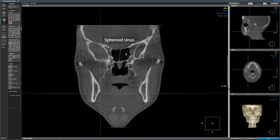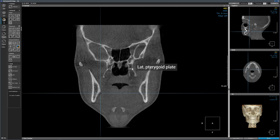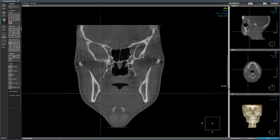The sphenoid sinus has two compartments, one larger than the other, divided by a septum. On this slice, we can also see the pterygoid plates. This is the lateral pterygoid plate and medial pterygoid plate of the left side, and this is the lateral pterygoid plate on the right side. This is the zygomatic arch.